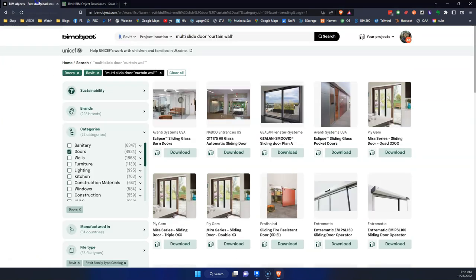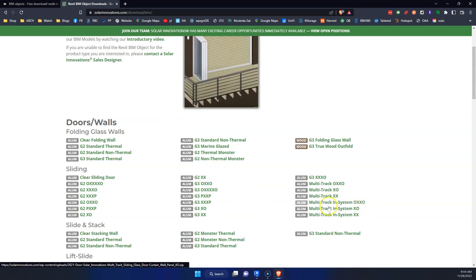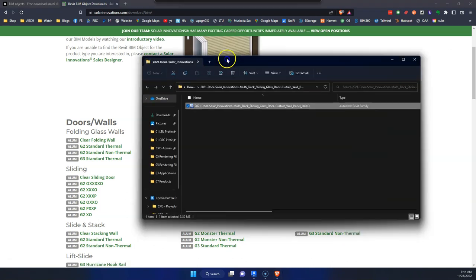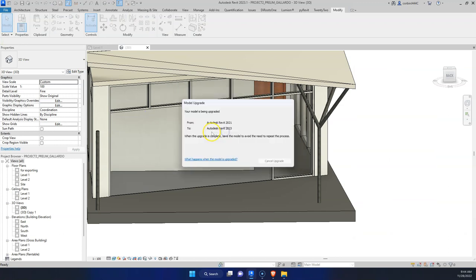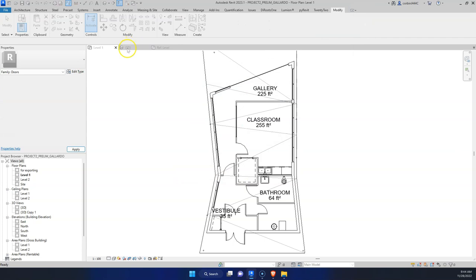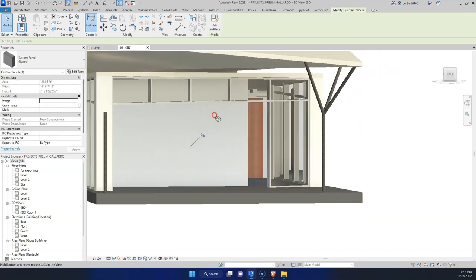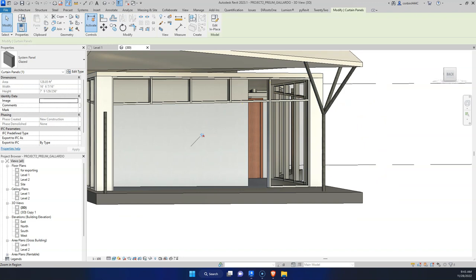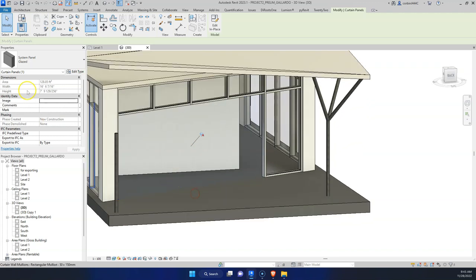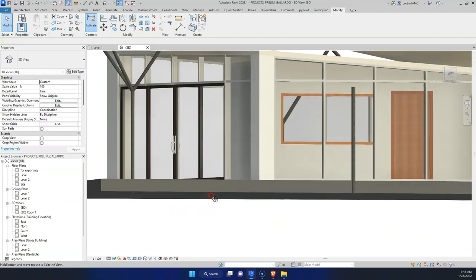I'm back. It seems like they've either removed or hidden these families, but I went to the Solar Innovations website directly and they have doors there that say 'In System.' Any of these doors work — click to download, double-click and load into the project. To replace a curtain wall panel, click the glass and go to the new Solar Innovations door type. Now we have a sliding door within our curtain wall system.